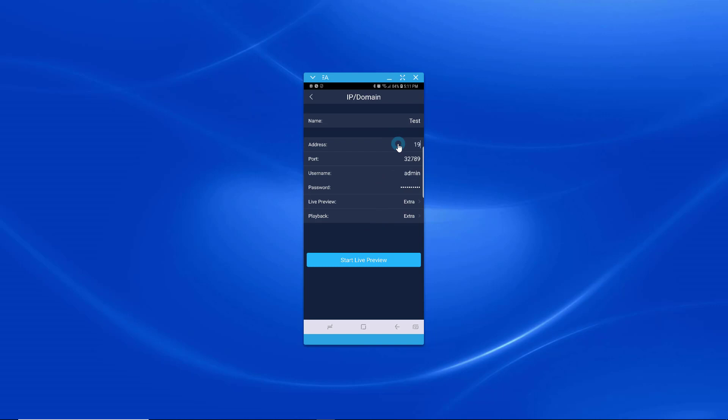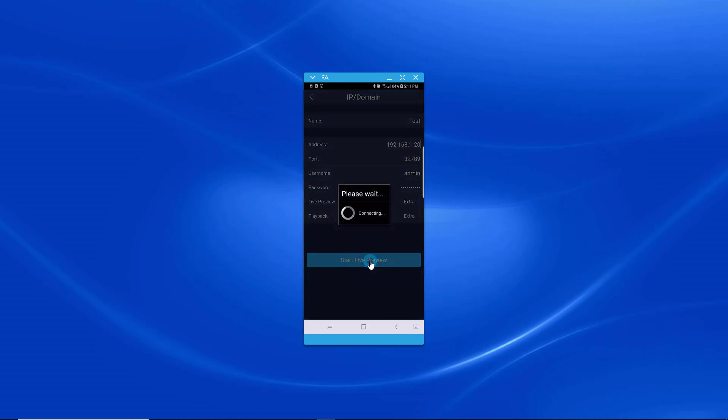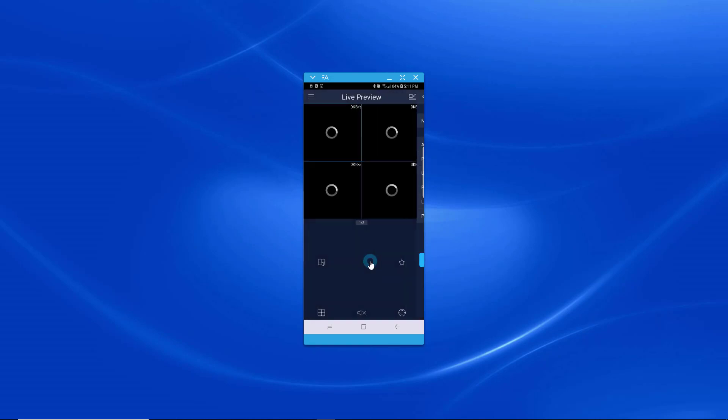And I forgot your IP address. Start Live Preview. Now if I entered everything correctly it should just connect and it looks as though it did.